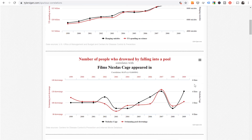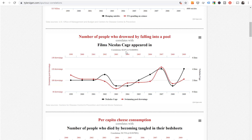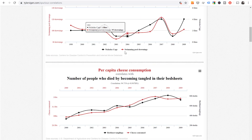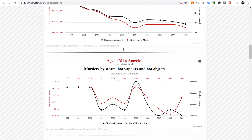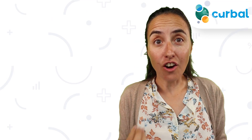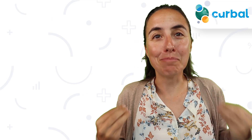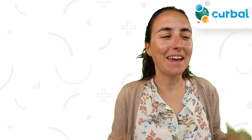The number of people who drown by falling into a pool correlates with Nicolas Cage appearing in movies, and it's a 66% correlation — believe it or not. The site goes on and on about two variables that are strongly correlated with each other, but one does not cause the other. Spurious correlations.